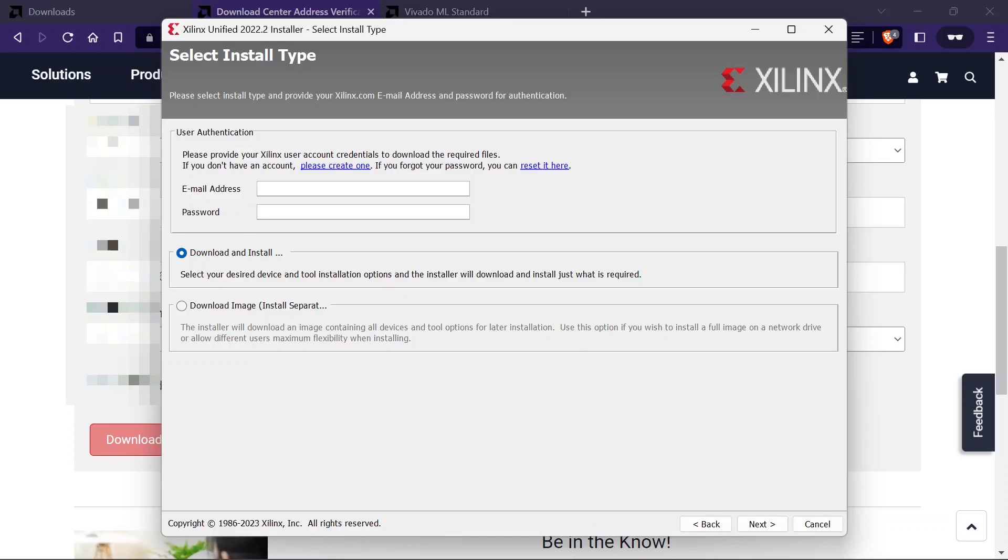Now, we have to select the install type. By default, it will download the additional files first and then automatically install. If you want to install it later, you may go with the next option. I am choosing the first option. Click on next.